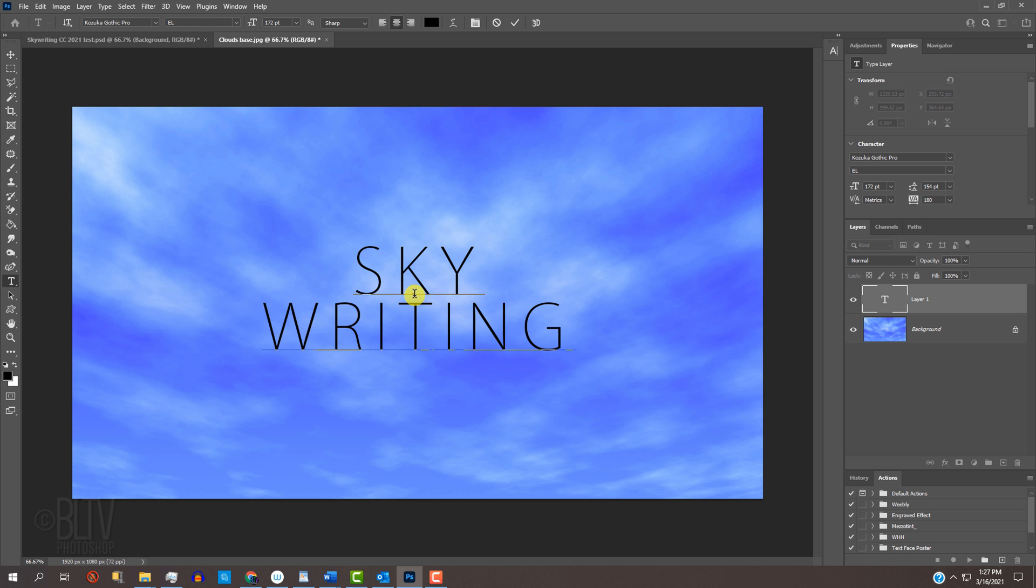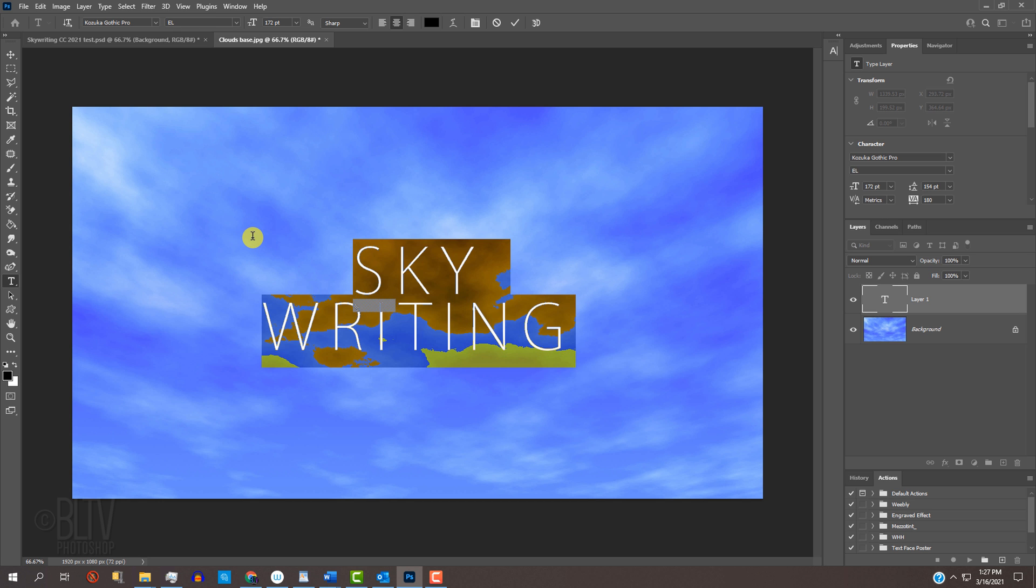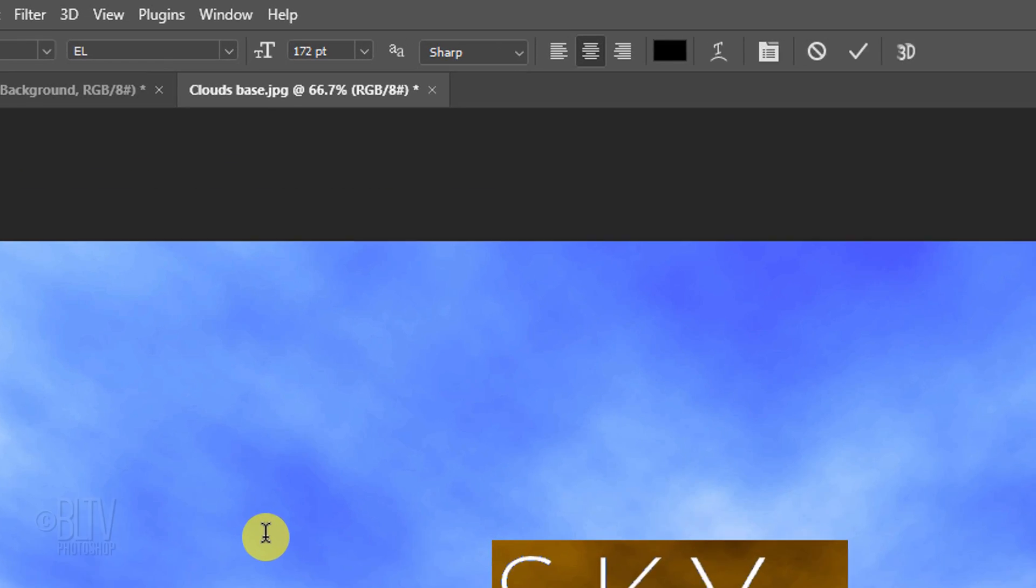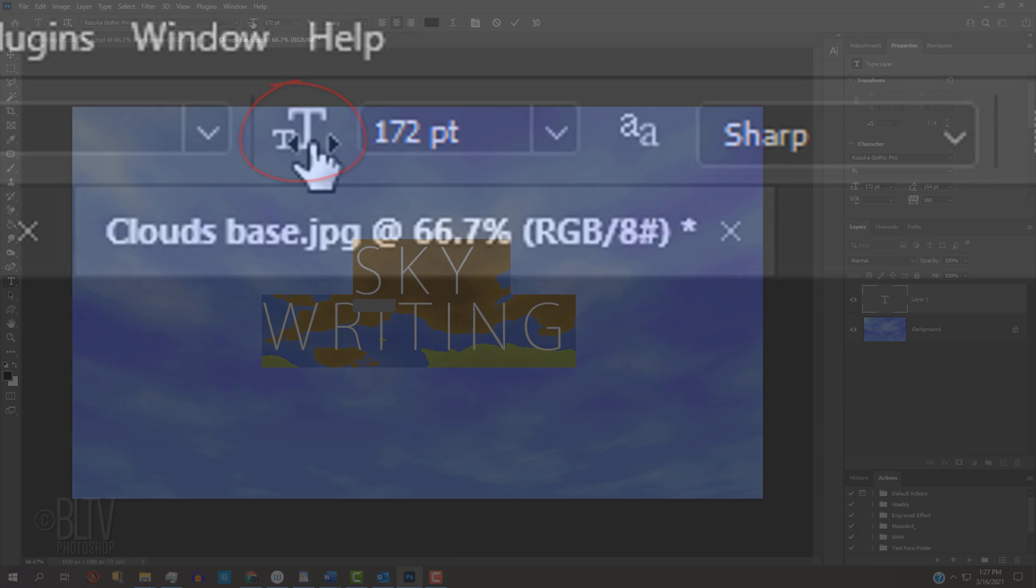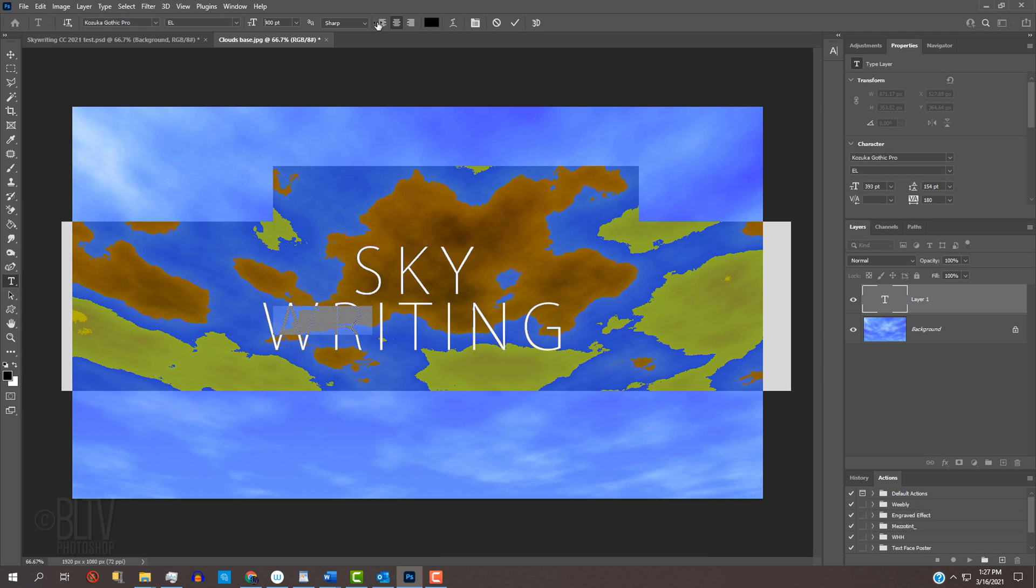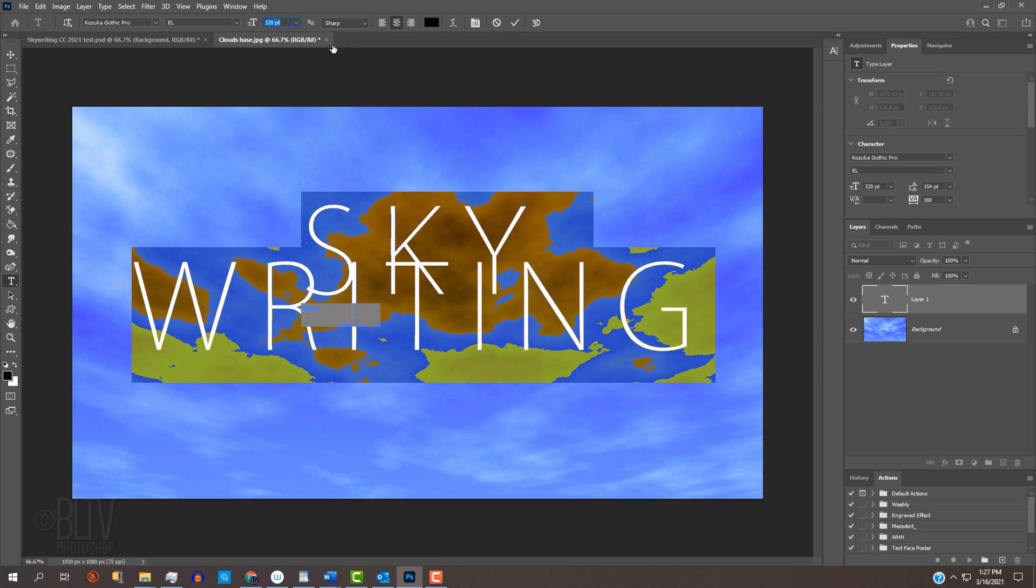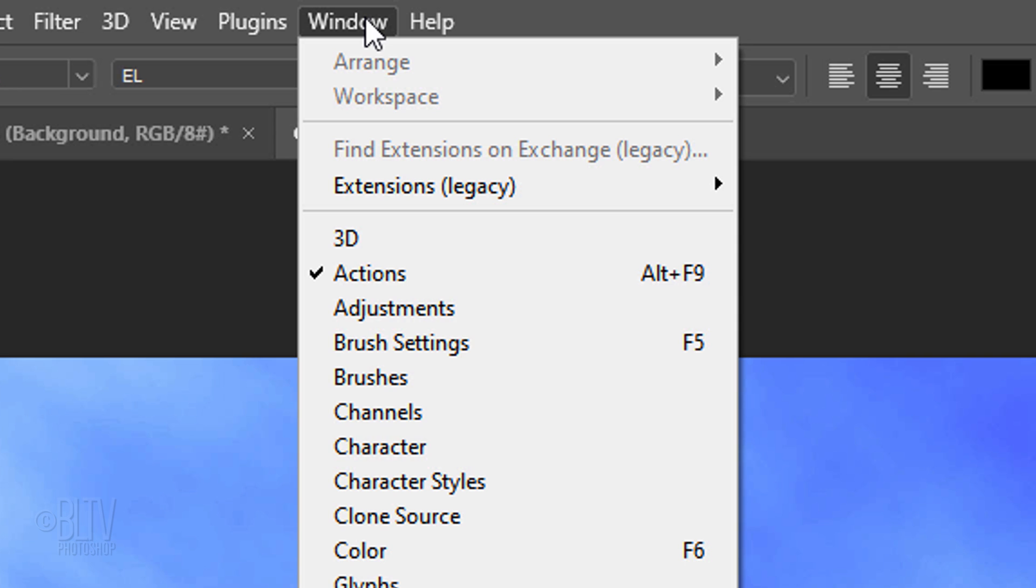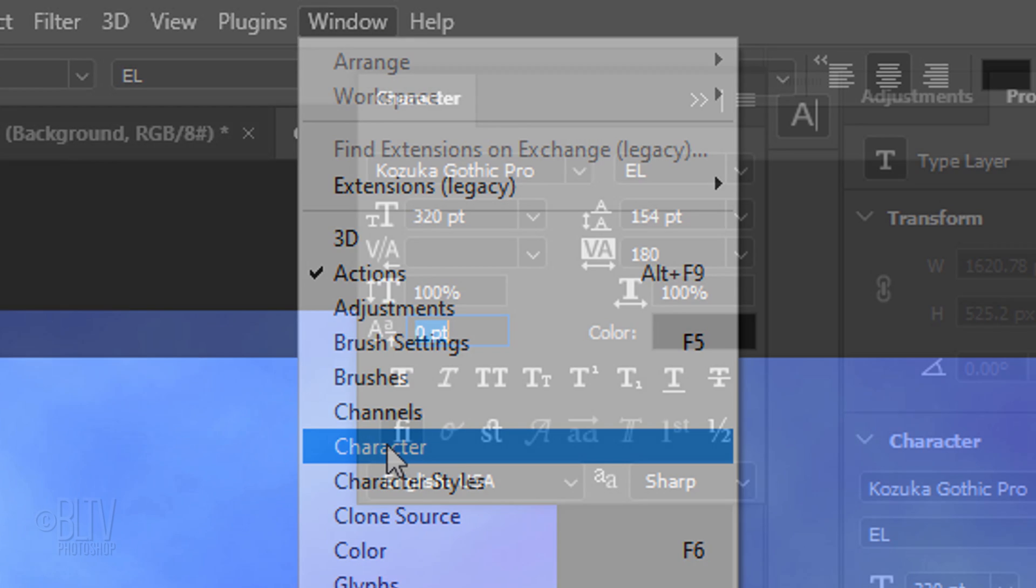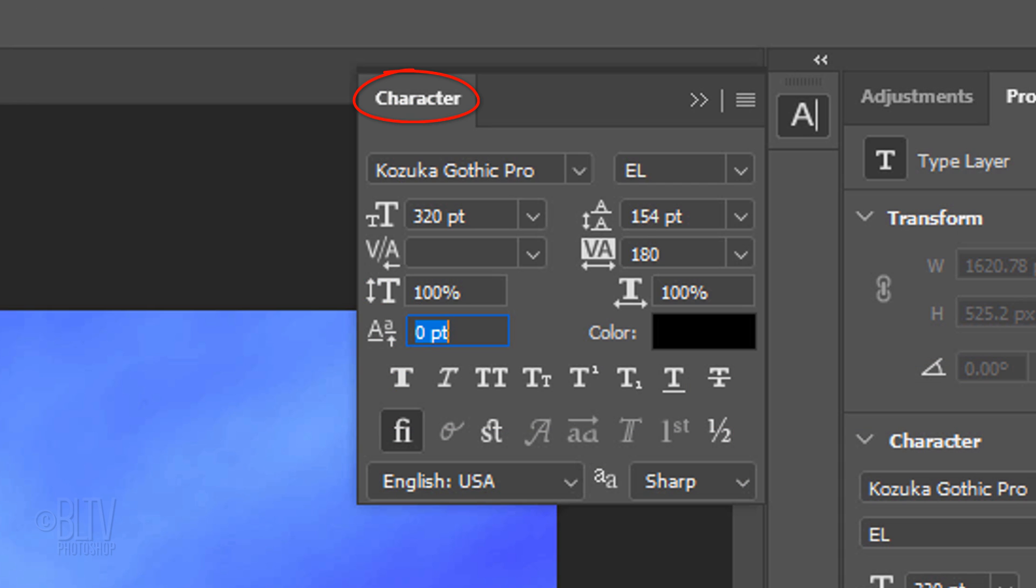To adjust its size, highlight your text and press and hold the Size scrubby slider as you drag to the right or left. If it's two or more lines, I'll show you how to adjust the space between the lines. Go to Window and Character. In the Character panel, drag the Baseline Shift scrubby slider to the left or right.